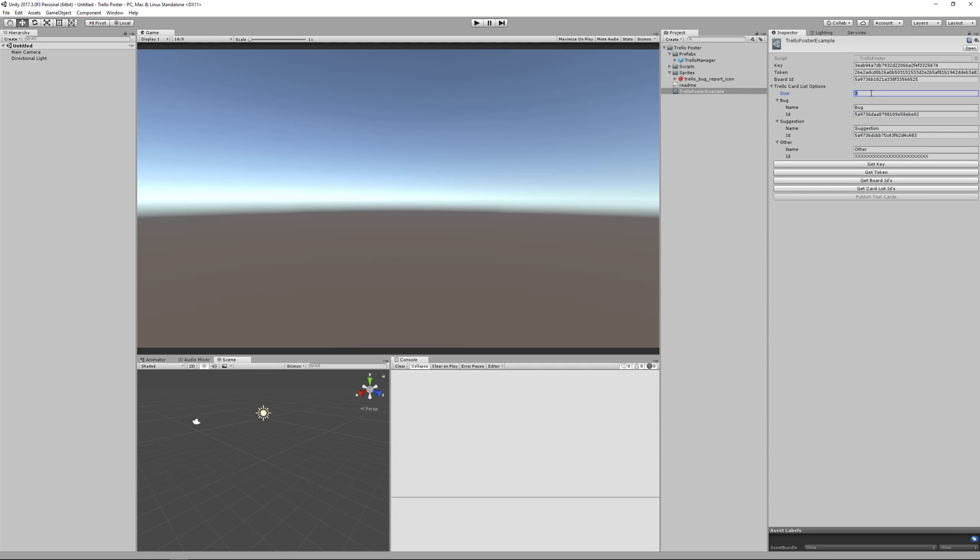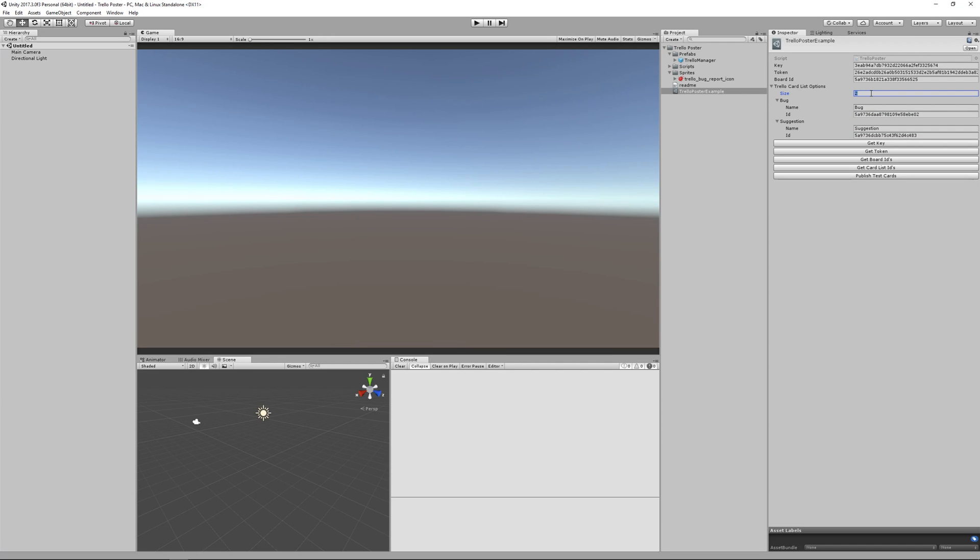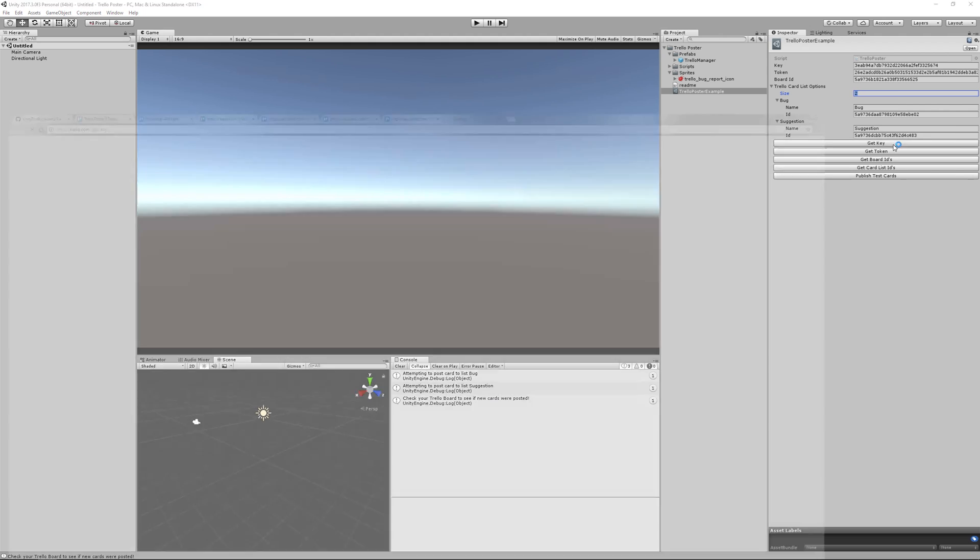Then I'm going to make this two and just get rid of that third field. From here, I'm ready now to publish test cards. So this will actually push some test cards to your board. Looks like it's ready. So let's see if it worked.